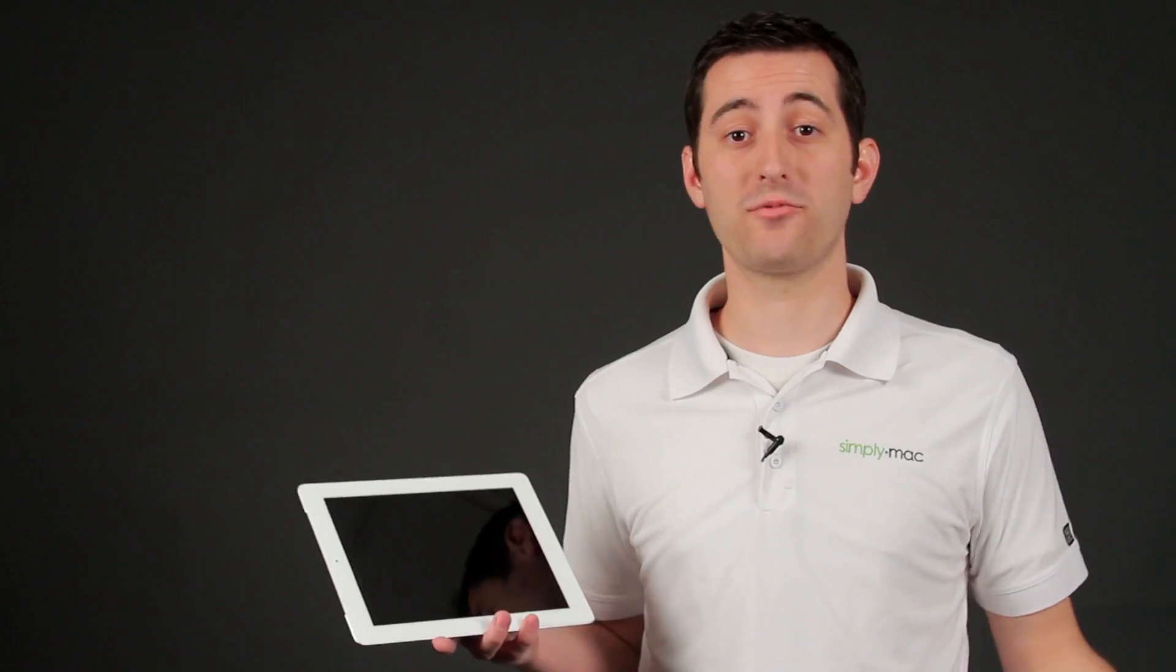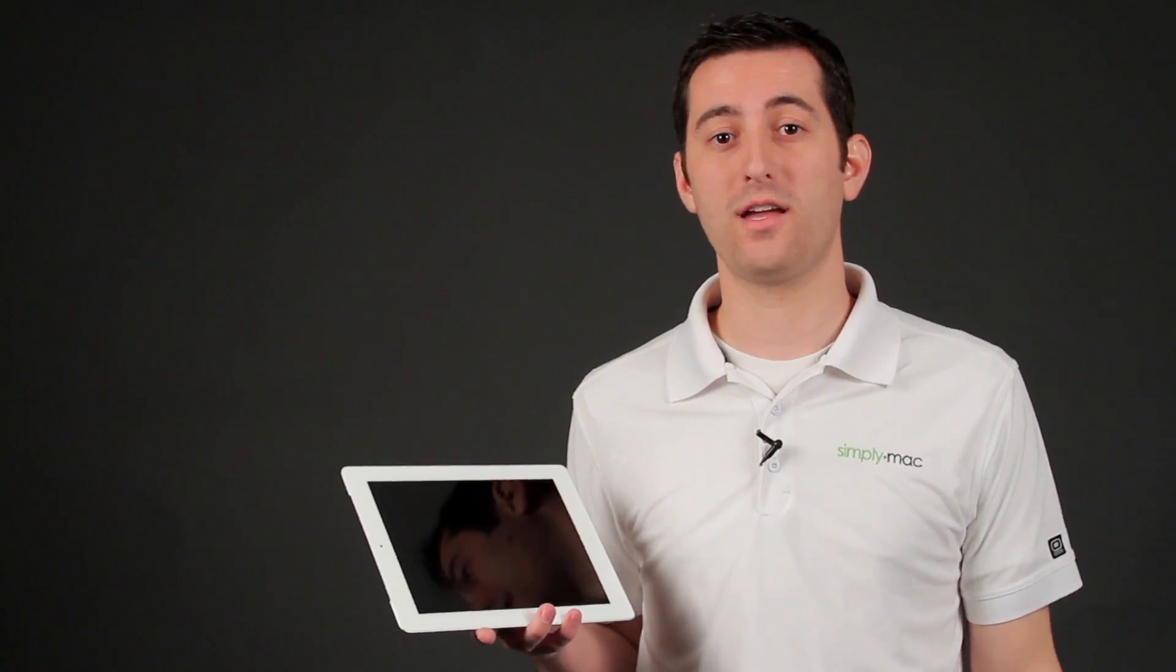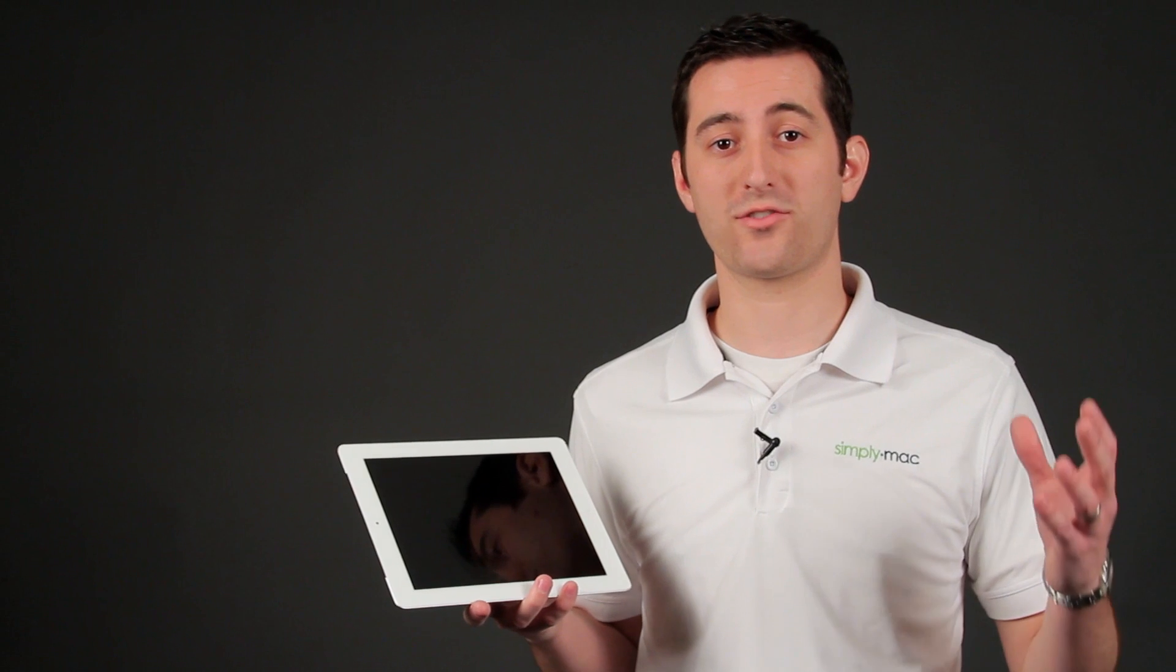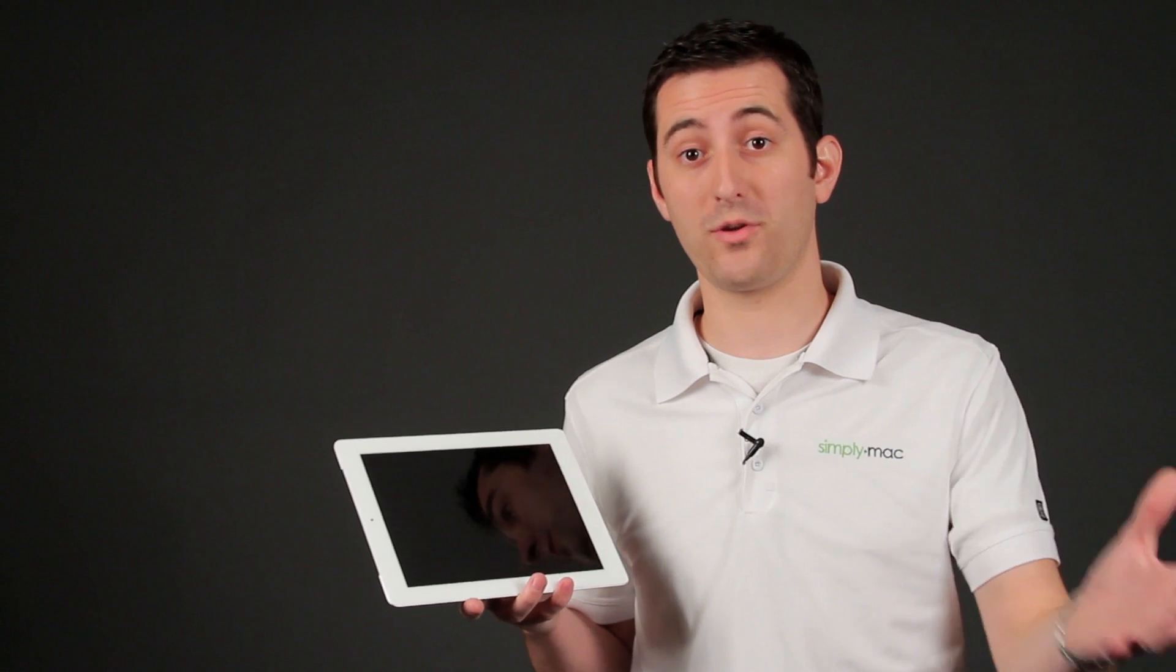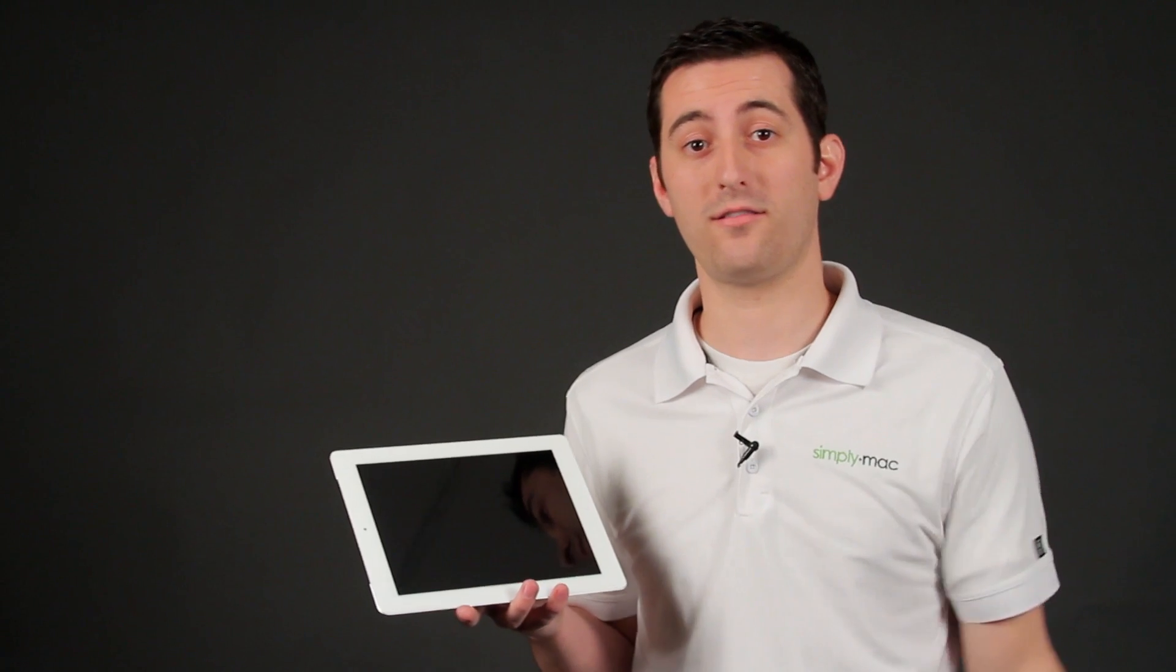Again, I'm Joseph Varga with SimplyMac.com and I just showed you how to stream video from your computer to your iPad.